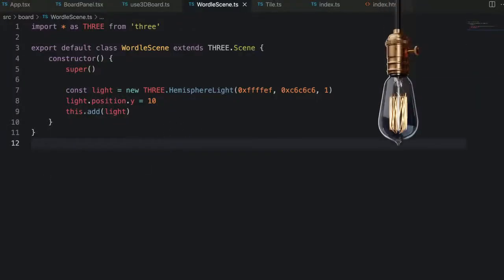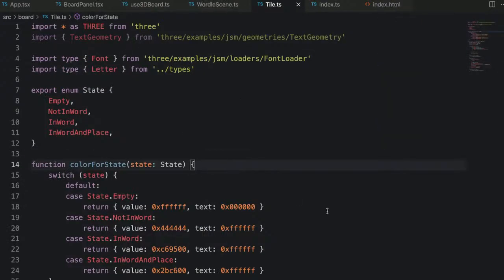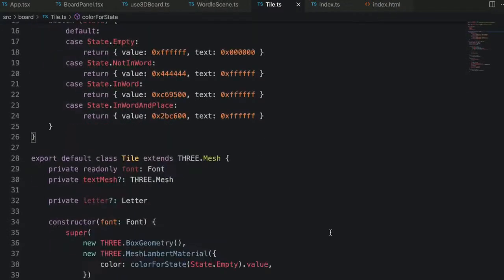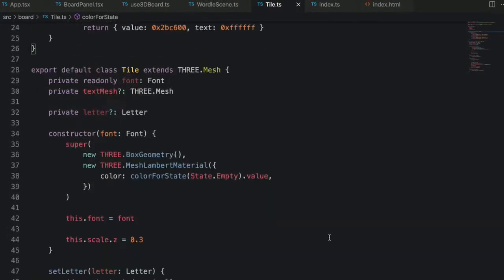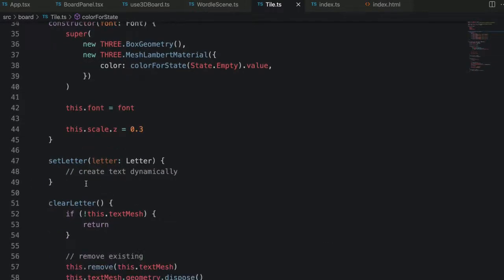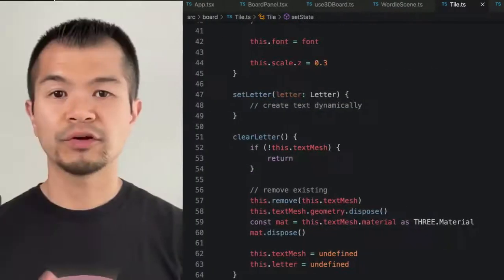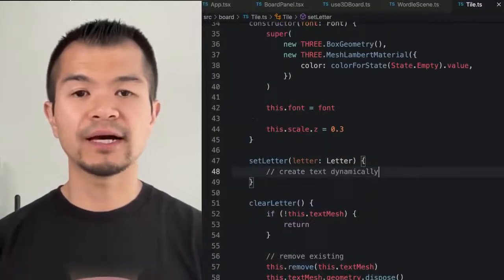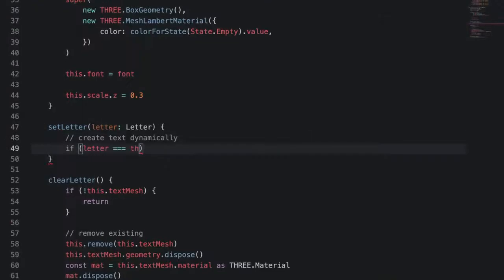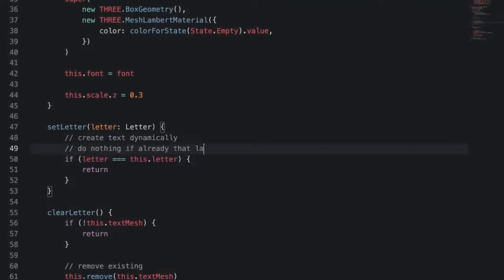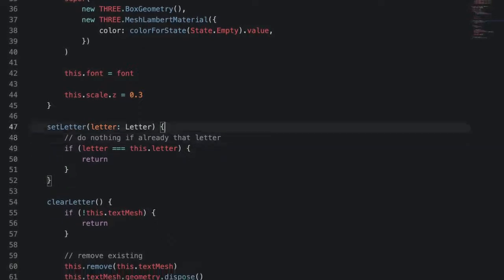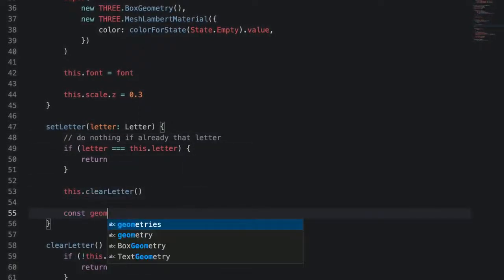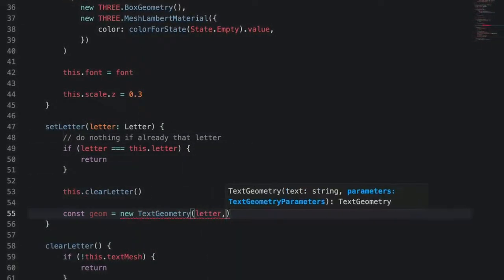Our Wordle scene is very simple right now. All we have is a light, but the key player in this scene is going to be our tile class. The tile class represents each one of the squares on the Wordle board that we can put a letter into. To create a tile, we'll need to have loaded a font, which we'll do later. But let's look at our set letter method here. It is responsible for creating a text mesh each time we change a letter or set a new one.